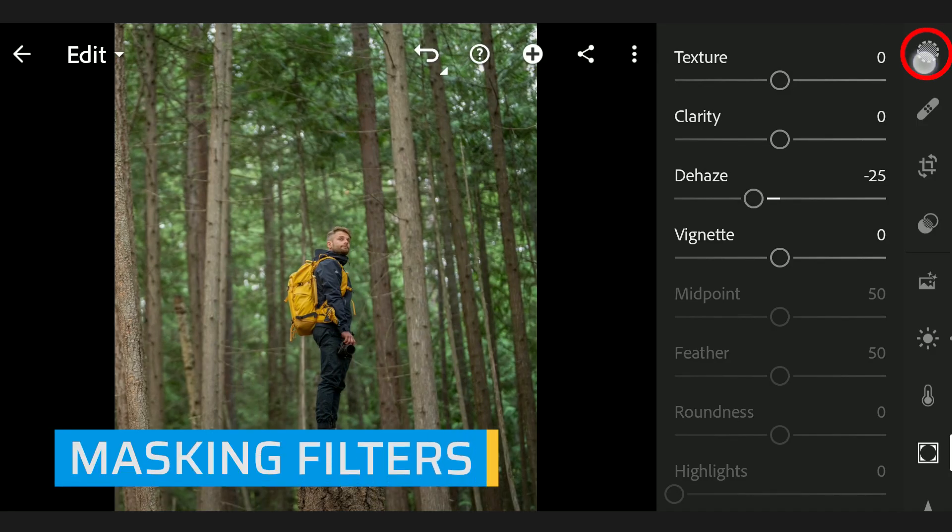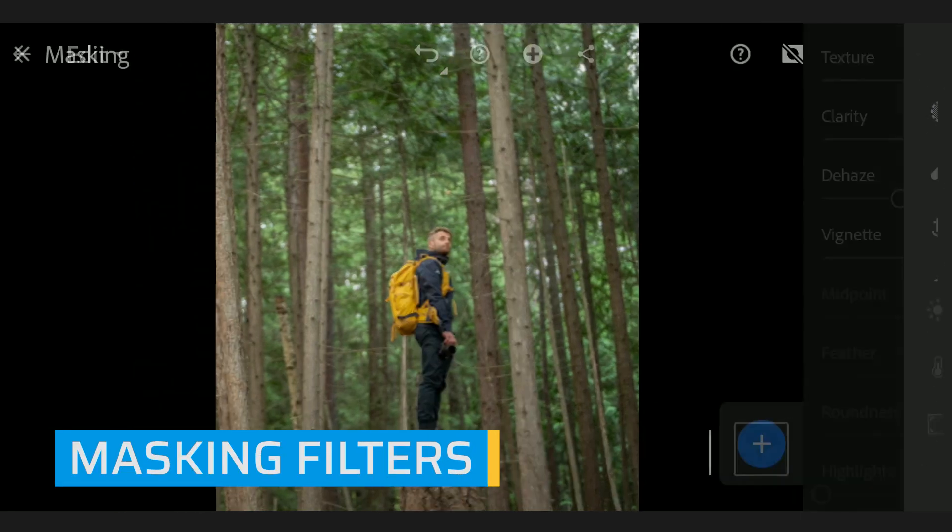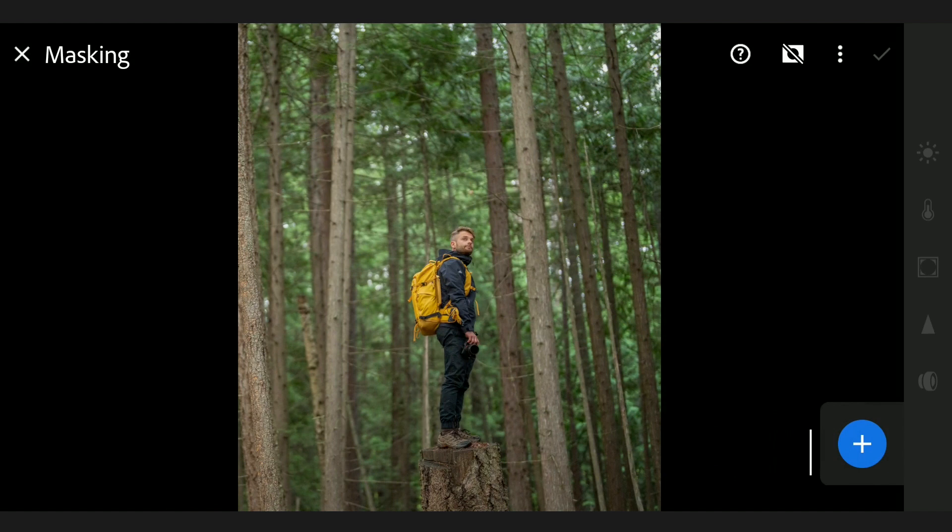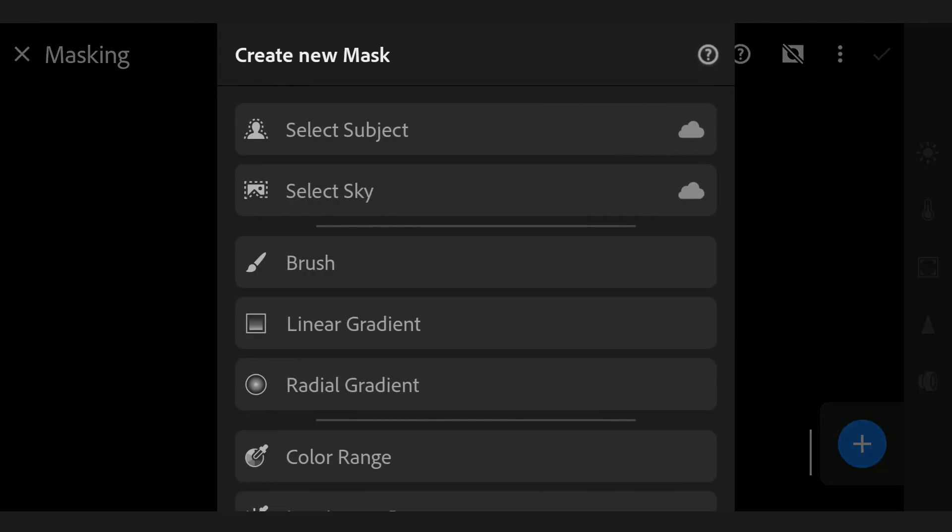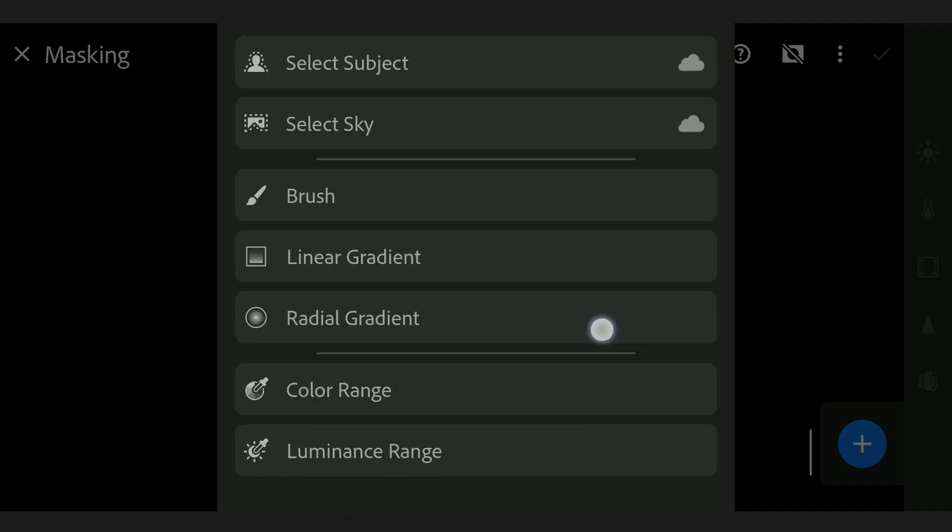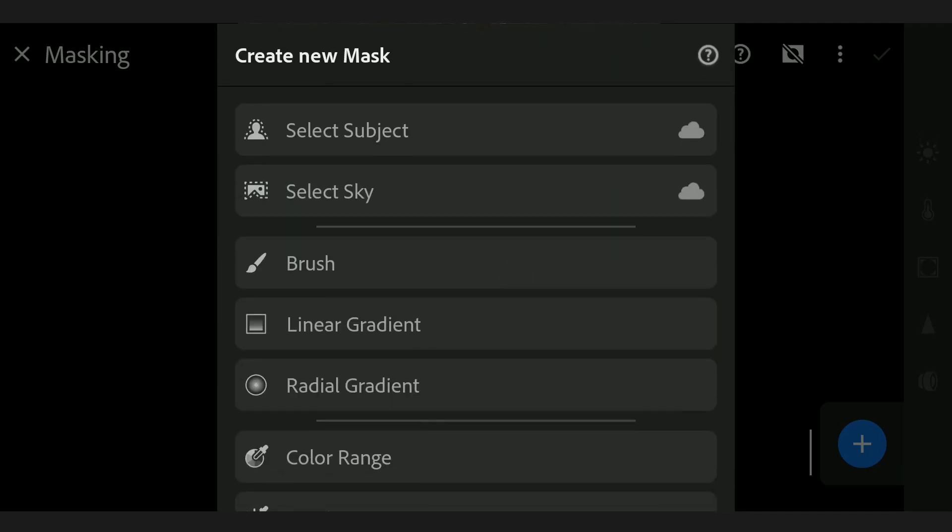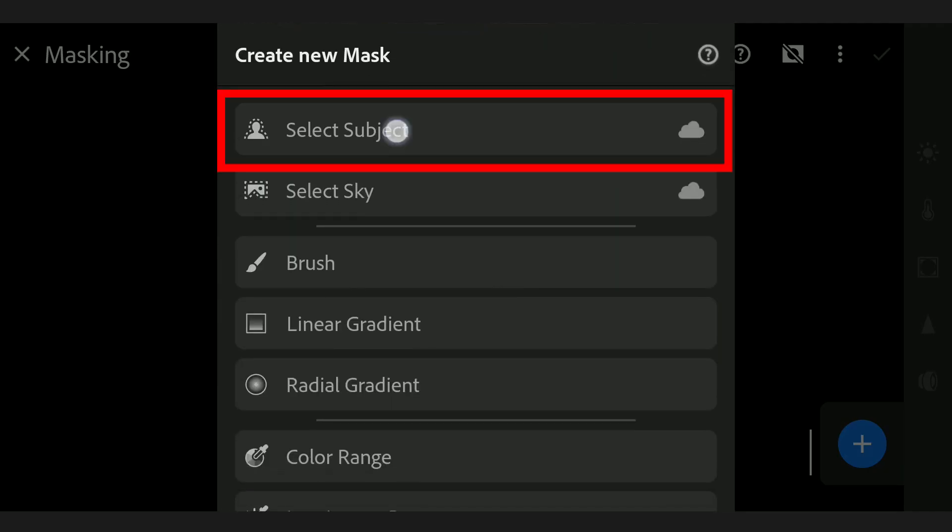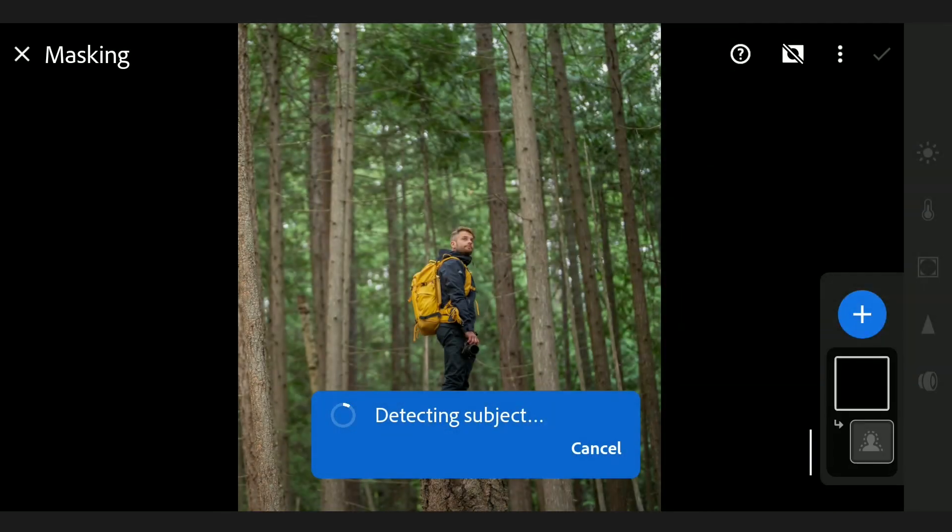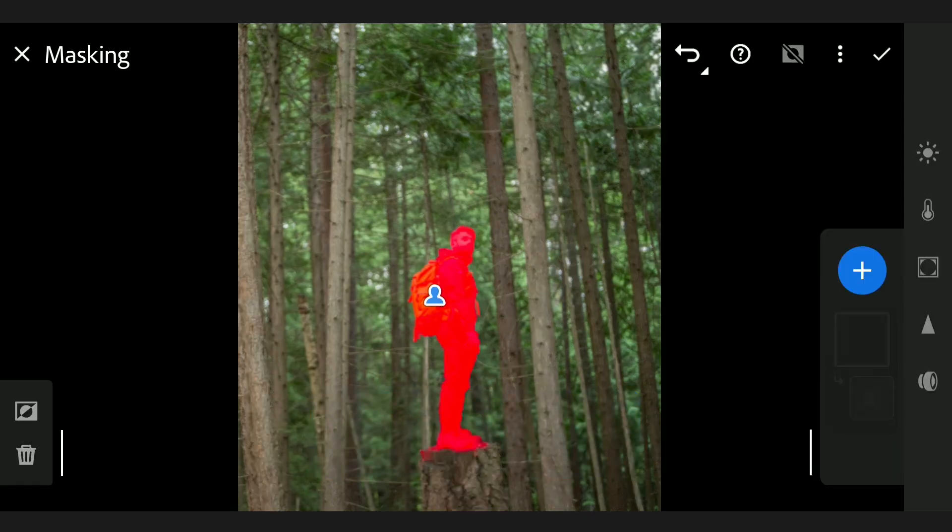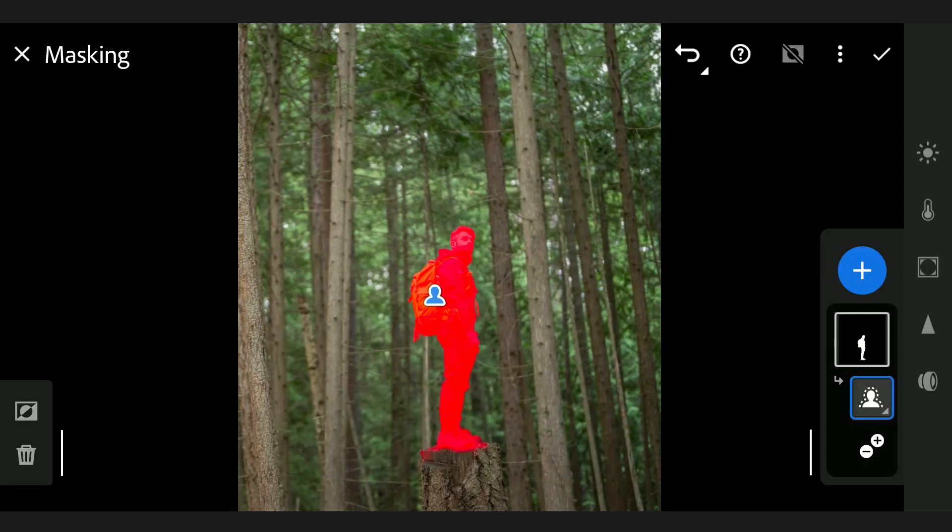Next to the masking filters, here's where I will first separate the foreground, that's the subject and the tree trunk he is standing on. Here I will first choose Select Subject which will hopefully do a good job. This is all done on cloud. Selection is fine here.